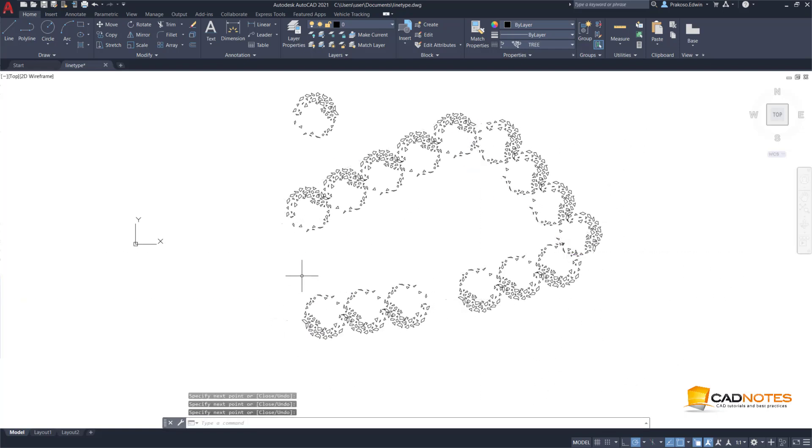So that's how you can create a line type easily using AutoCAD Express Tools.